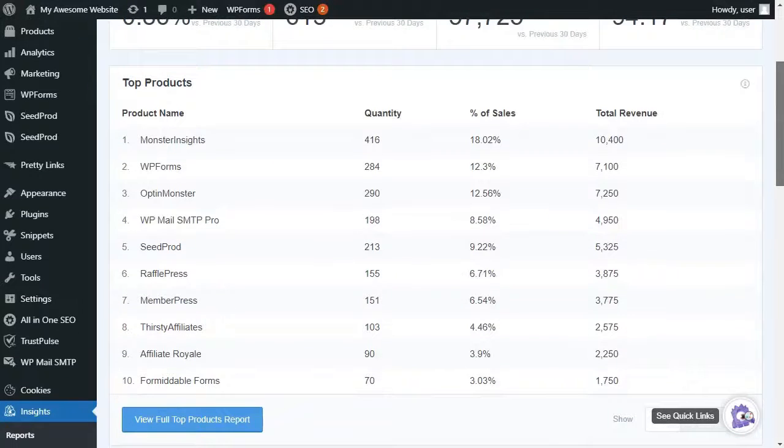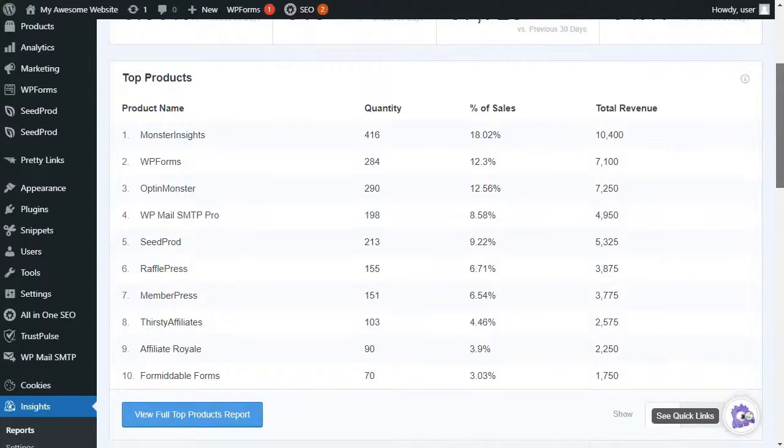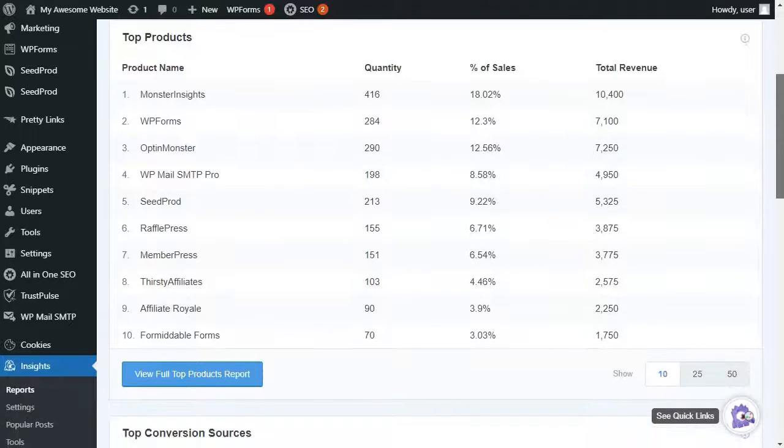If you'd like to dive even deeper, you can just click on the View Full Top Products Report button at the bottom of the list, and you'll be taken to your Google Analytics account.